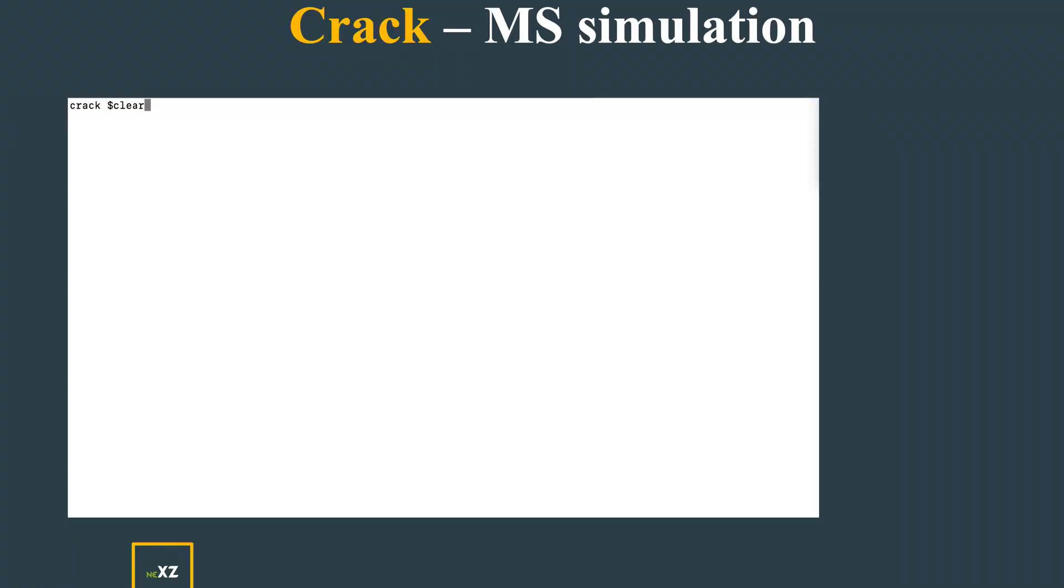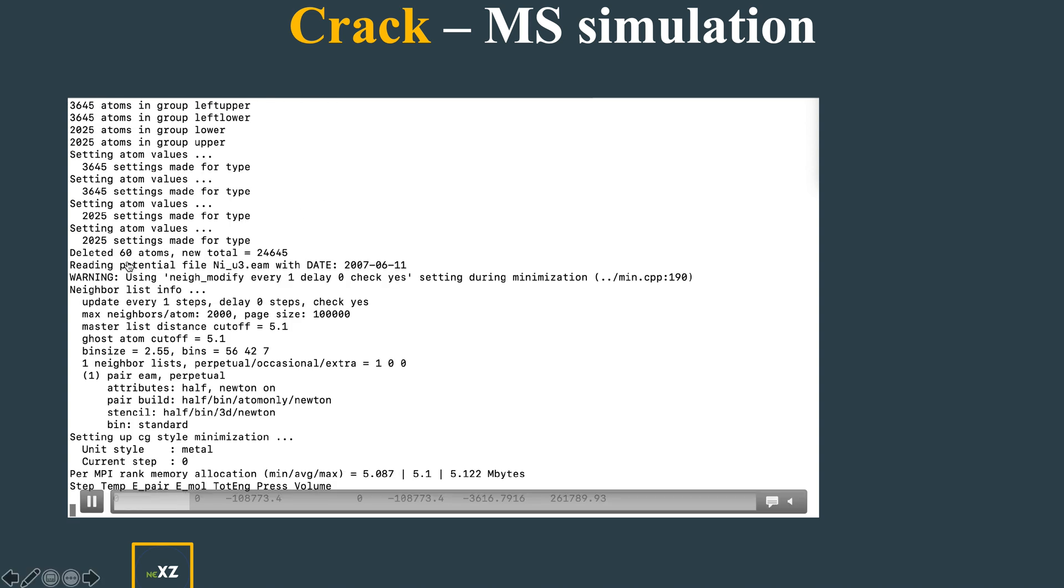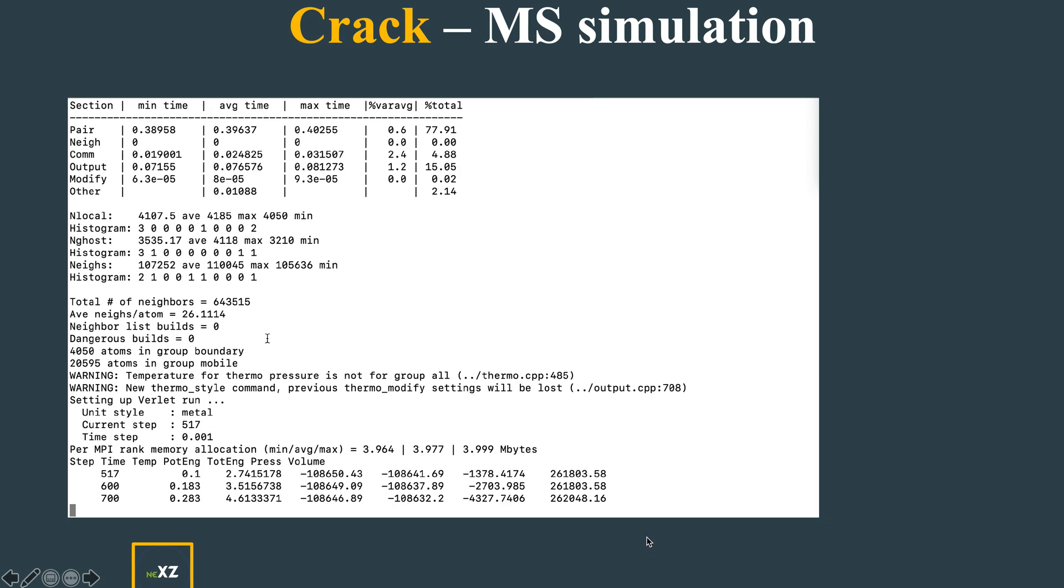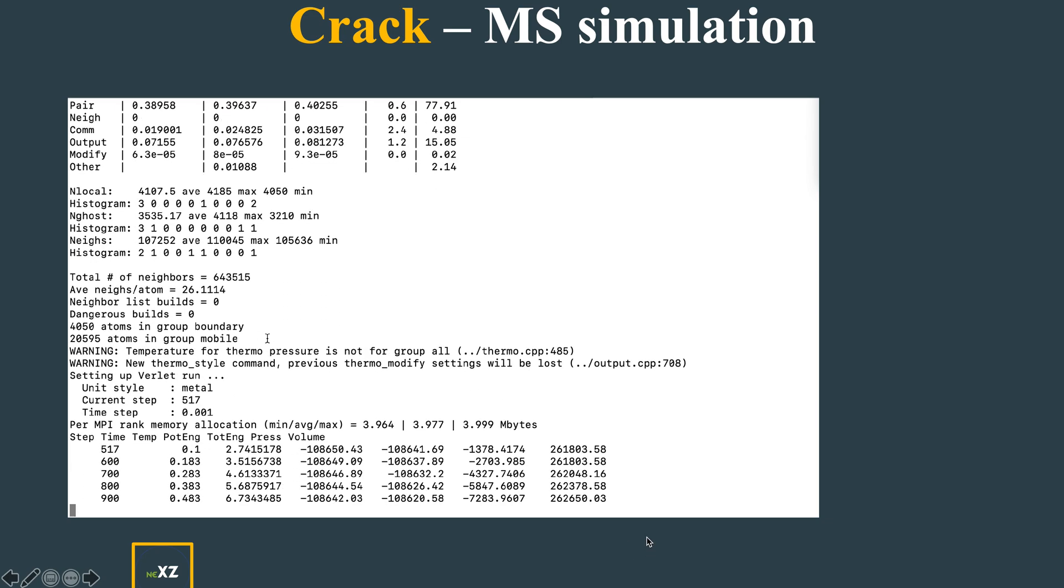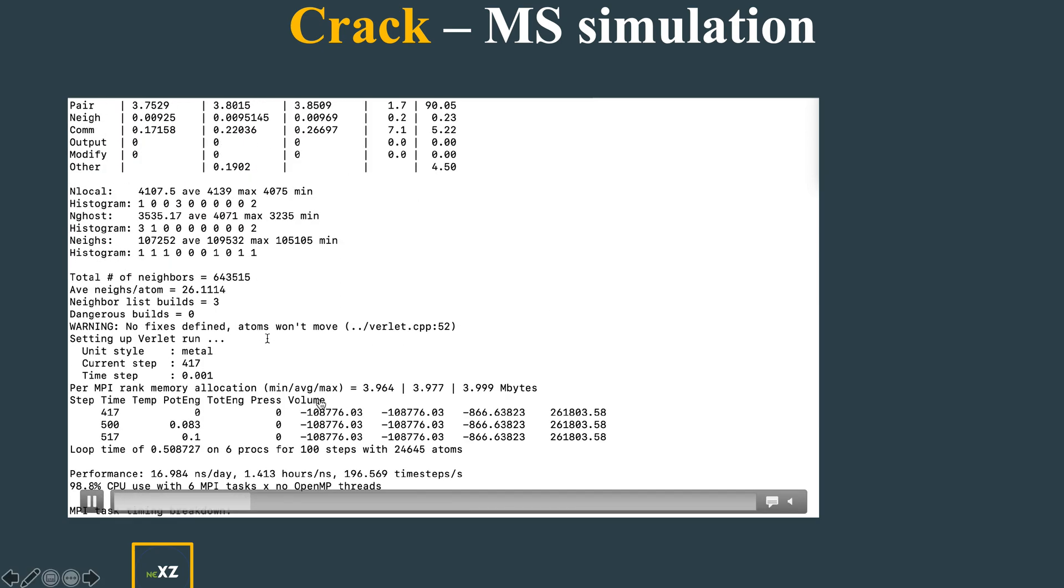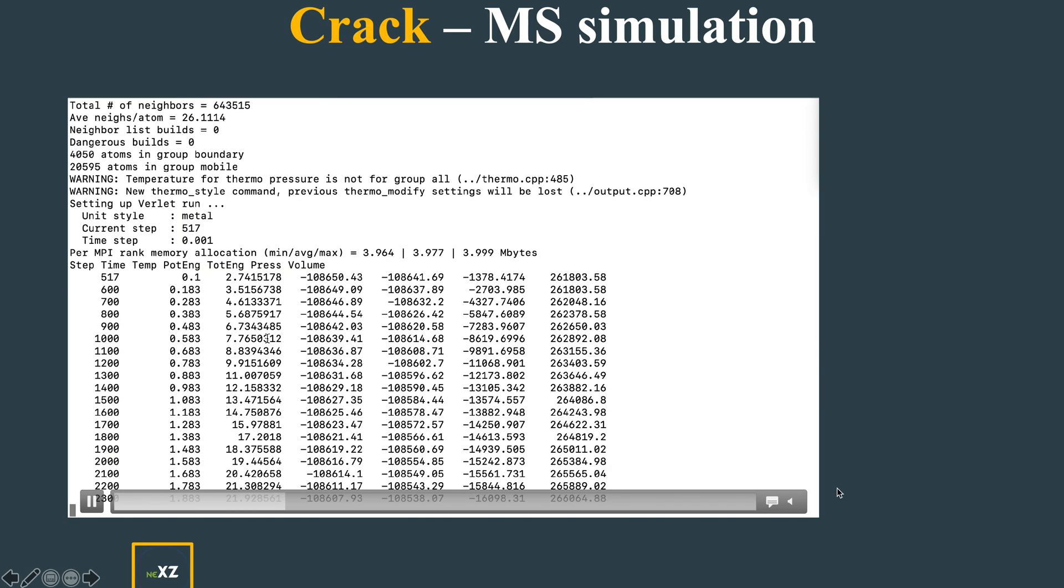Now I run the simulation. If you run the simulation, you see that I deleted 60 atoms here. Now the relaxation process goes on - all these commands are very simple to understand.